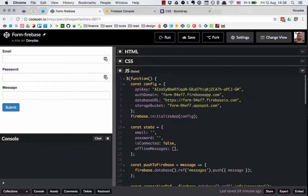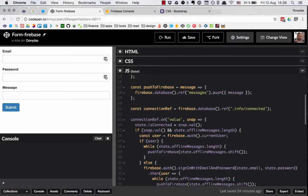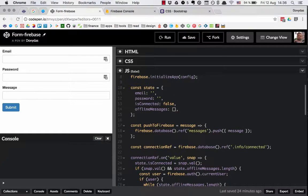So first of all let's go line by line and see what's different. The first difference is the state object — it now has two additional properties. The first one is isConnected and it's set to false by default. The second one is offlineMessages and it's set to an empty array by default.